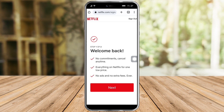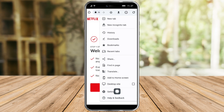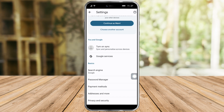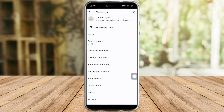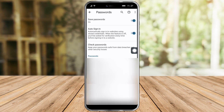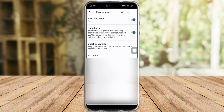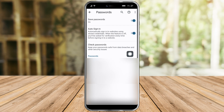If you want to retrieve that password, you just need to head over to the three dots up here, proceed to Settings, then scroll down until you can see the Password Manager.